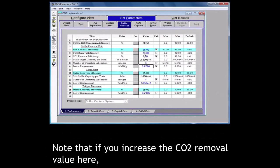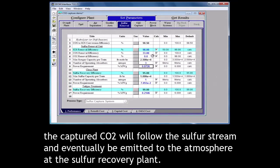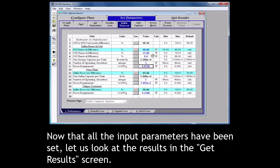Note that if you increase the CO2 removal value here, the captured CO2 will follow the sulfur stream and eventually be emitted to the atmosphere at the sulfur recovery plant. Now that all the input parameters have been set, let us look at the results in the get results screen.